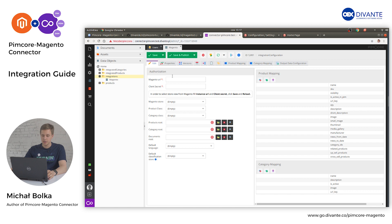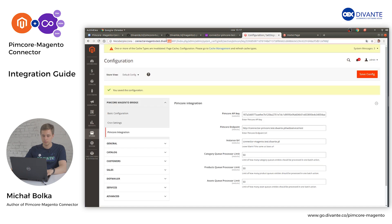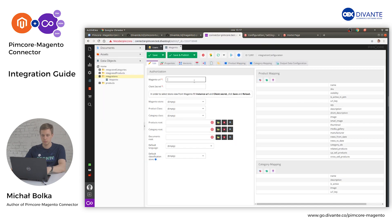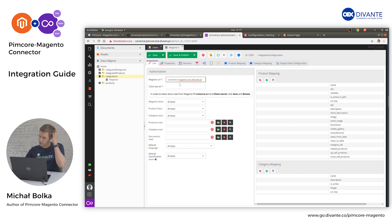Once the object is visible, fill in your Magento URL — put it without any HTTP or HTTPS prefix. The next field we need to fill is the client secret.